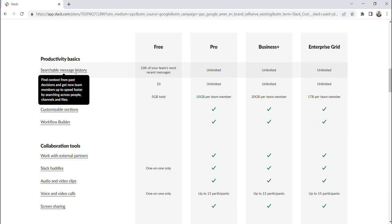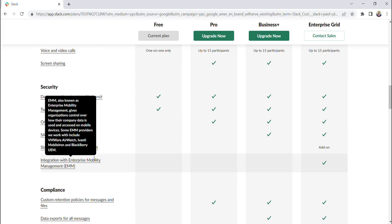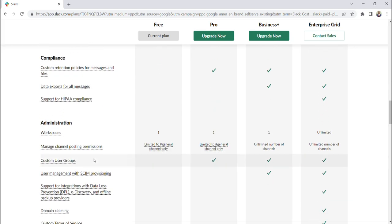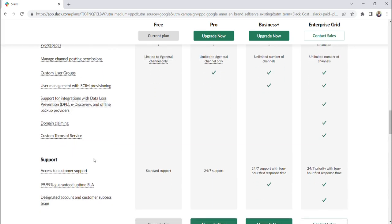And as you can see, these features are broken down into productivity, collaboration, if we scroll down, security, compliance, administration, support.